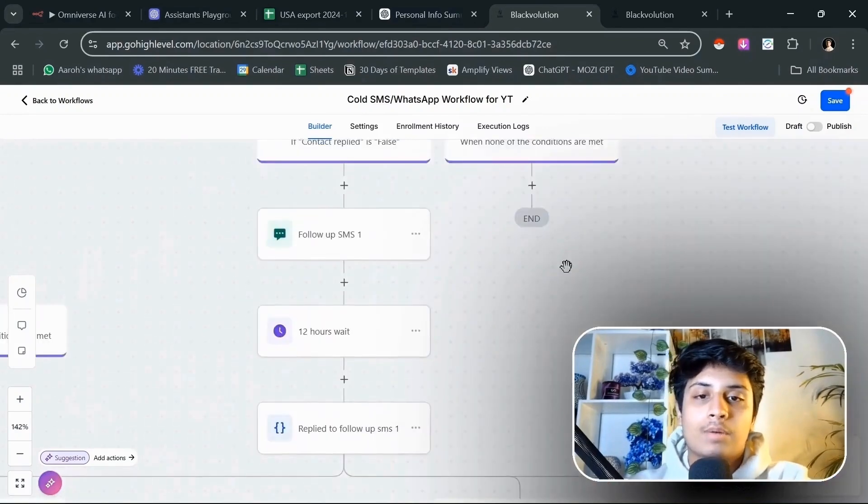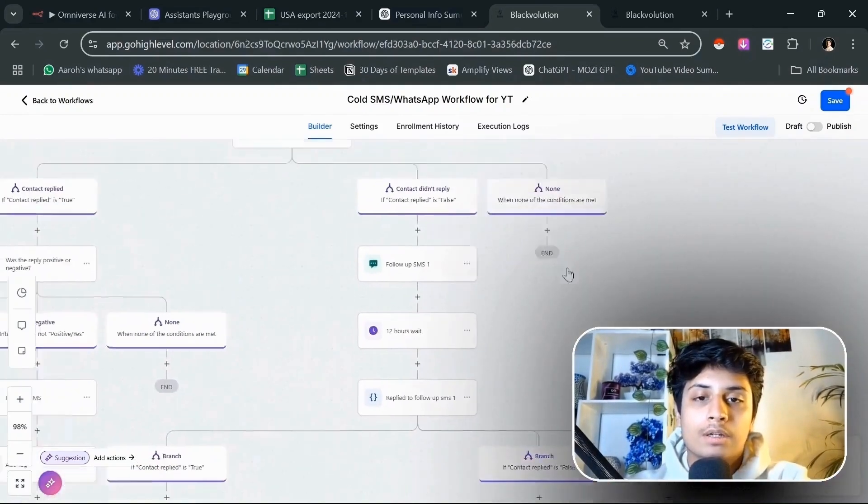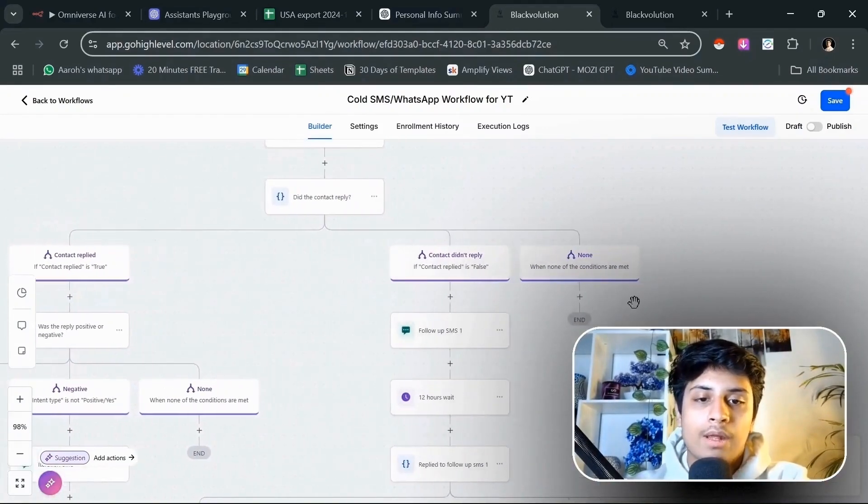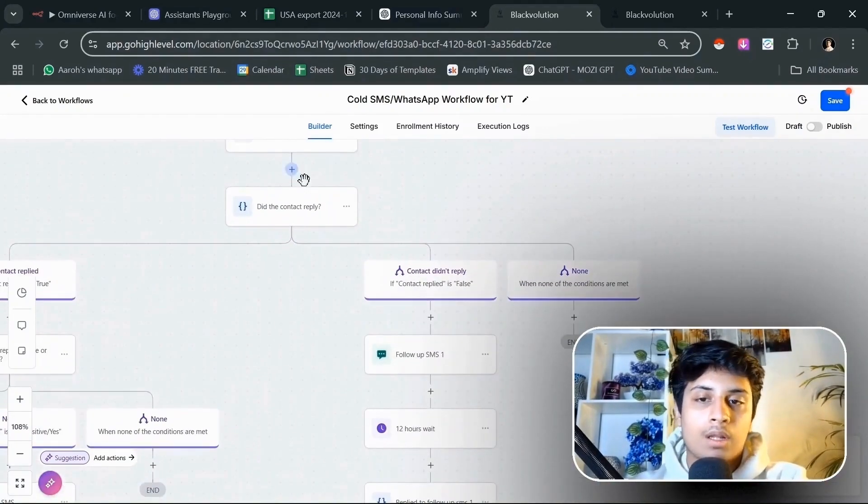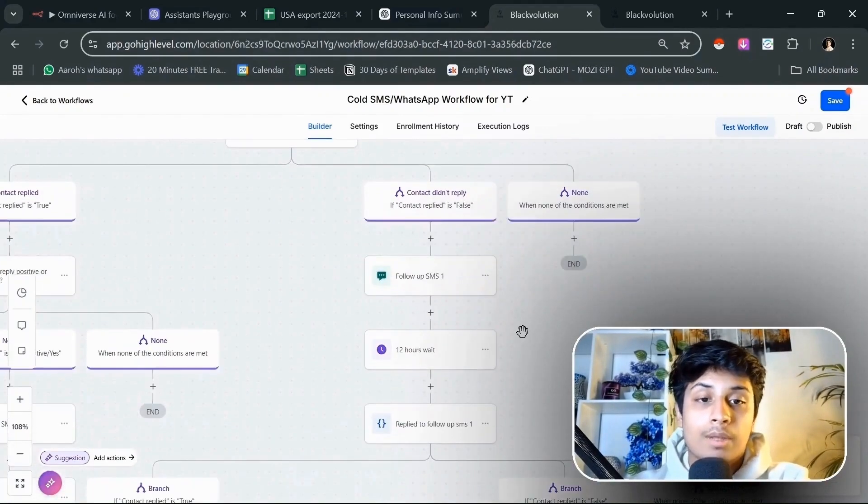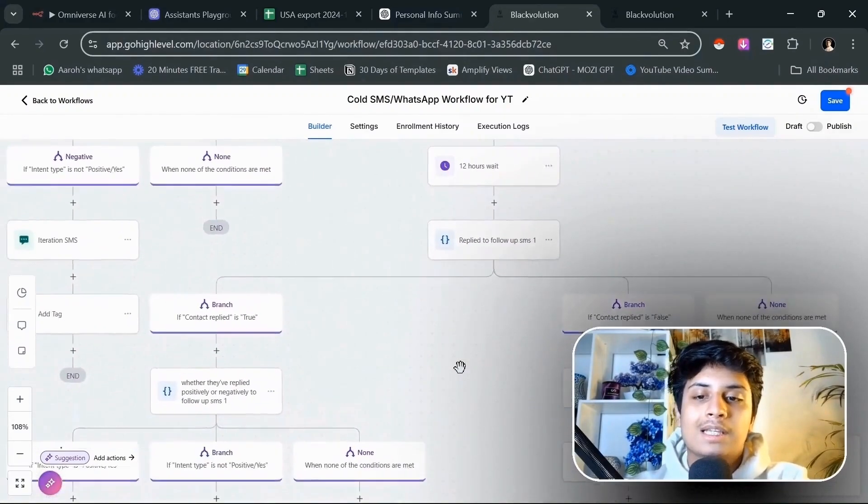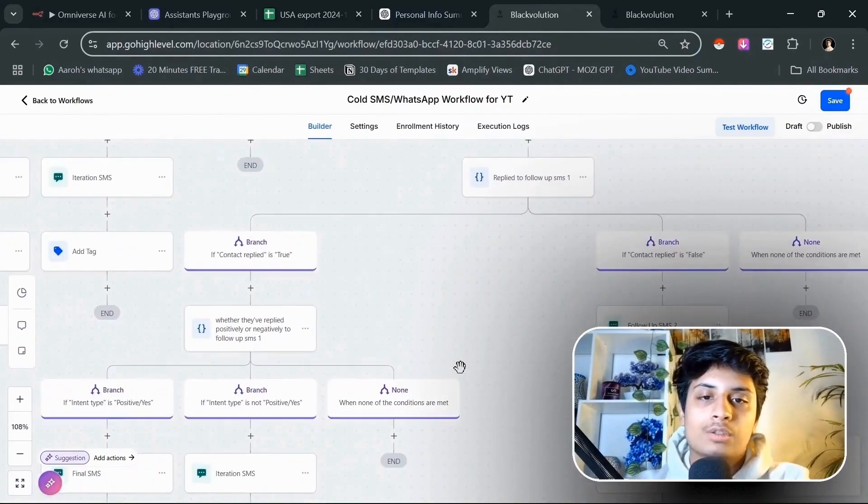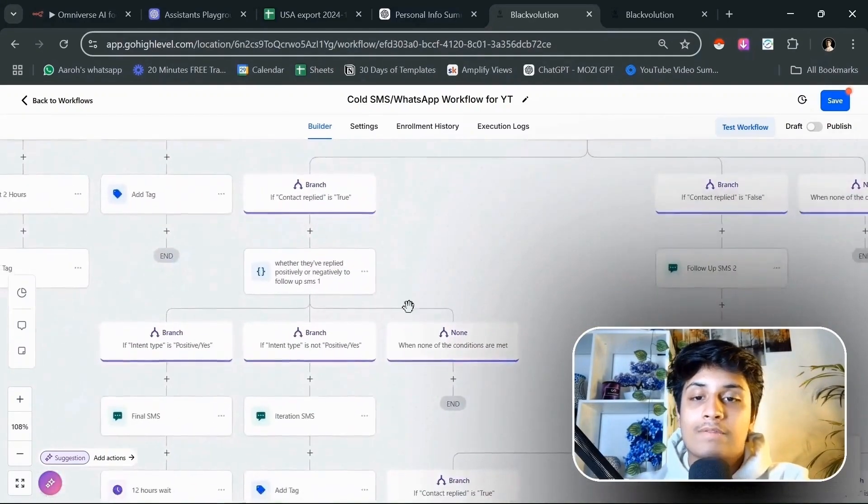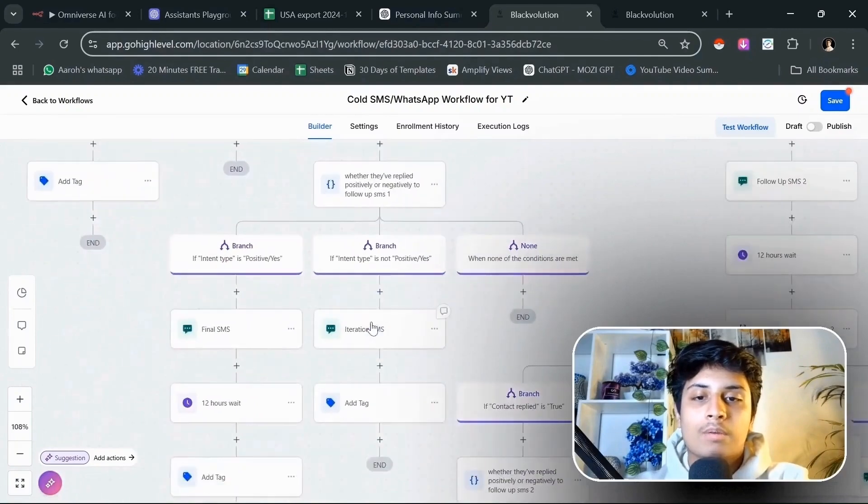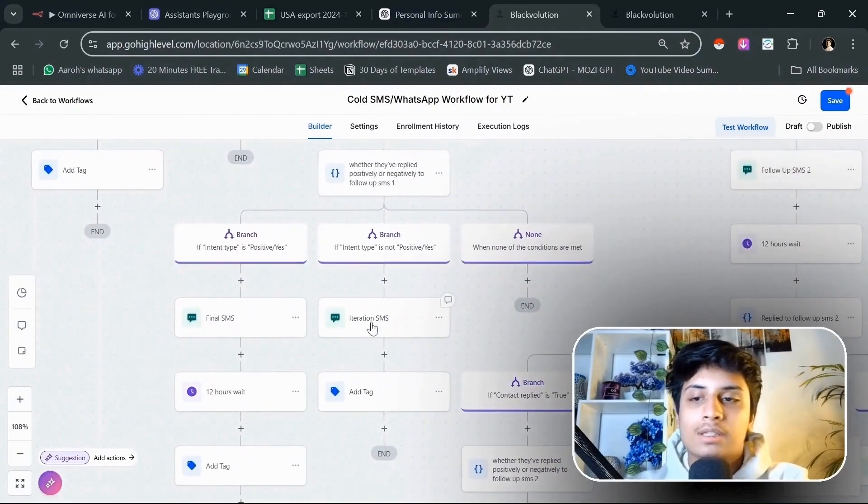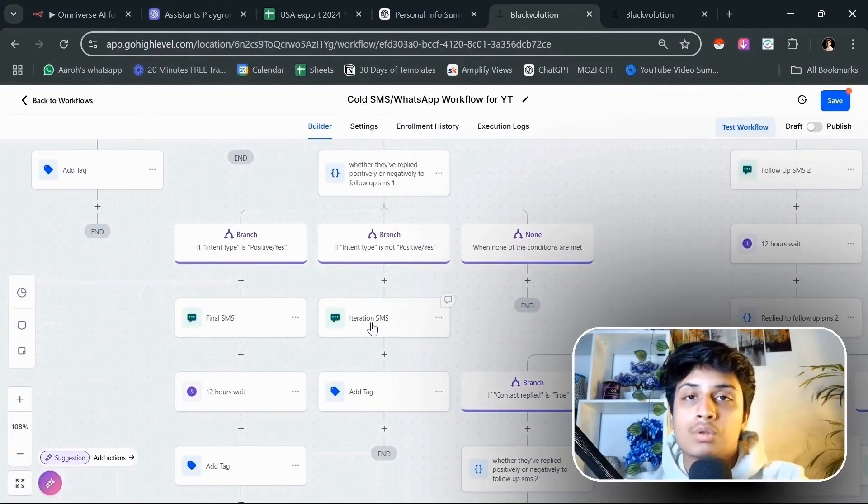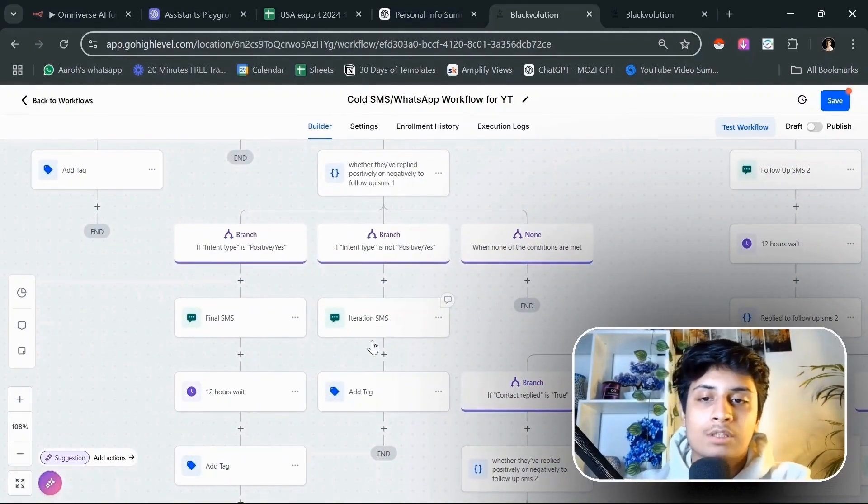If the prospect didn't reply to our first message, then after 12 hours send them an SMS. Wait for another 12 hours, then see if they have responded to the second SMS. If they have, then they're going to be treated in a similar way.